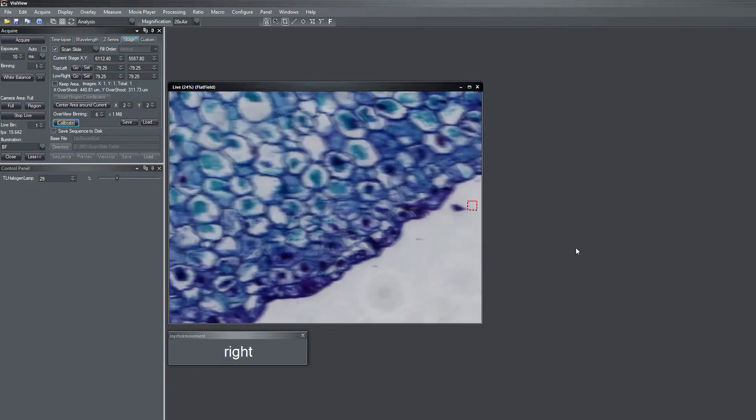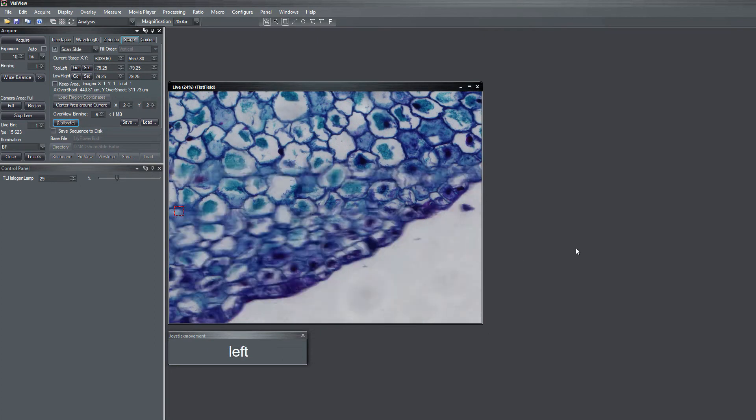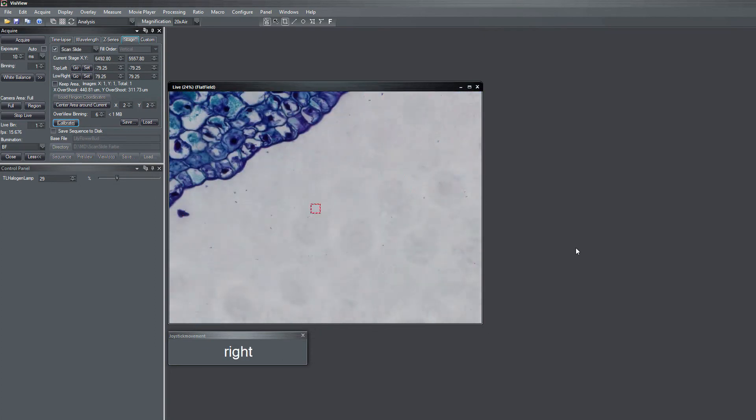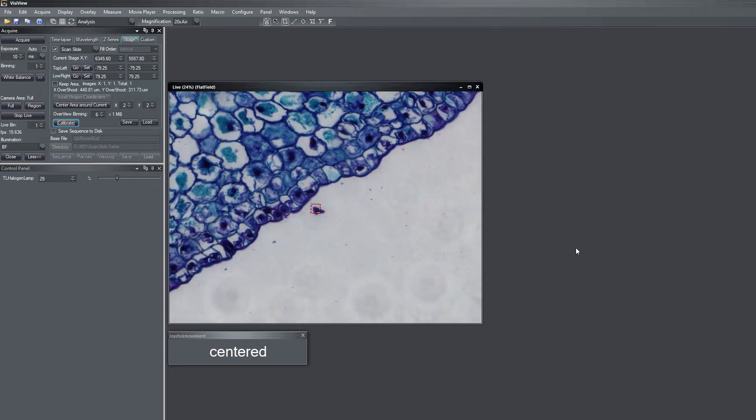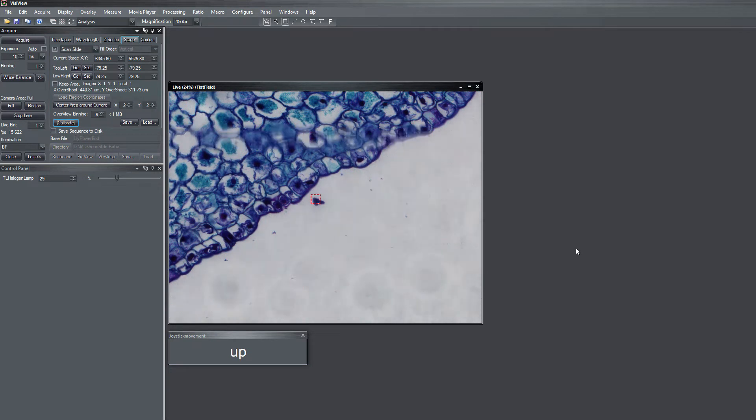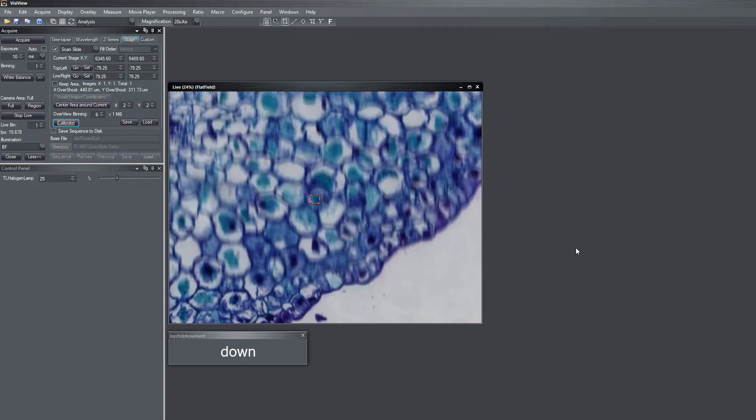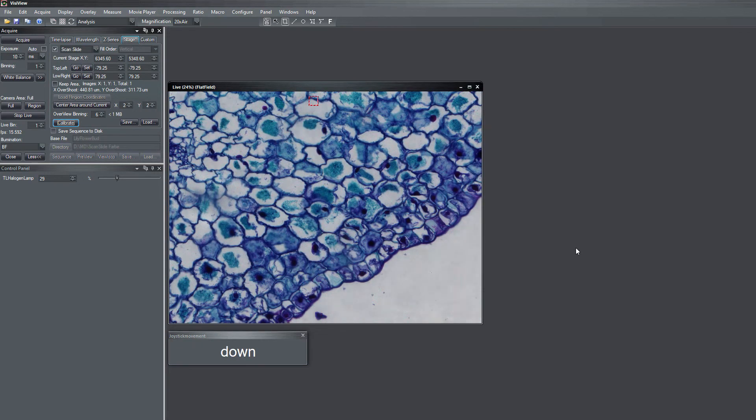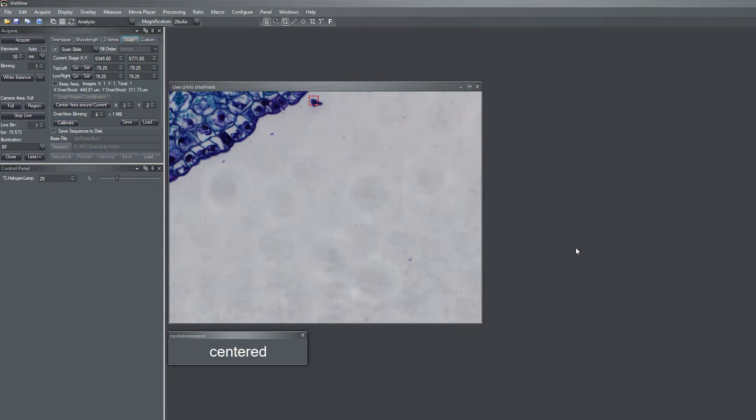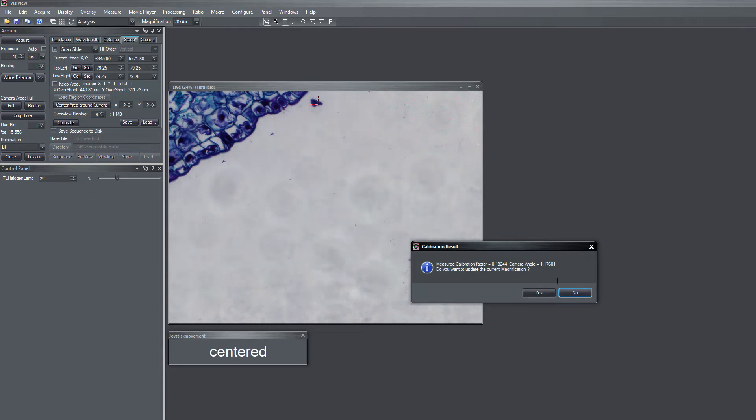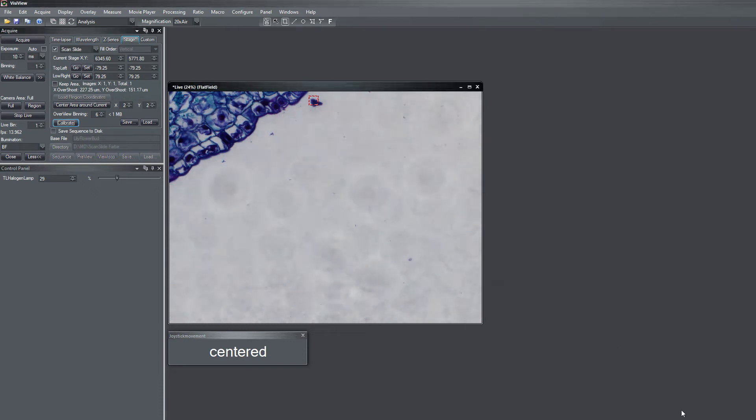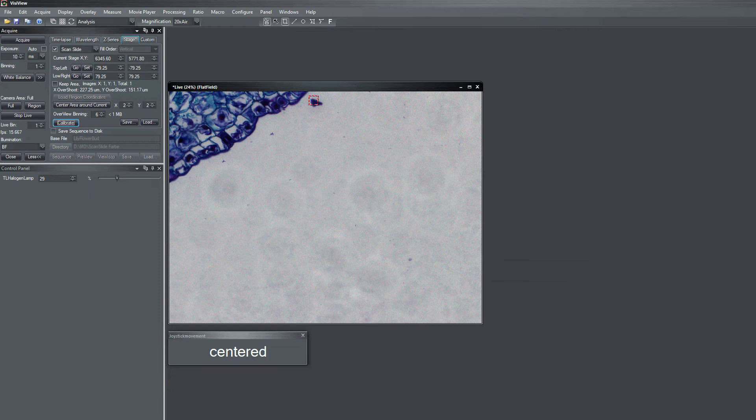Then you start the calibration, which runs automatically, calculates the calibration value and the camera rotation. Now you are ready for the real scan slide experiments.